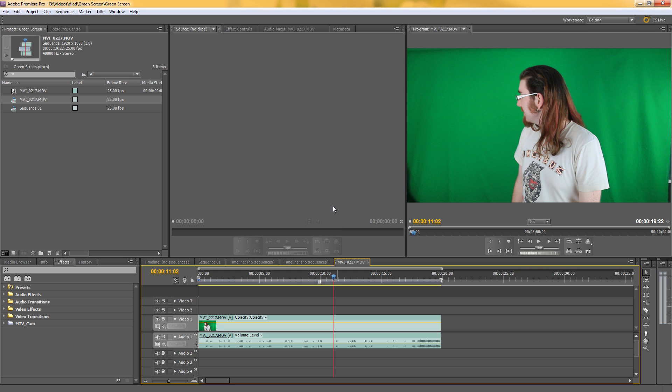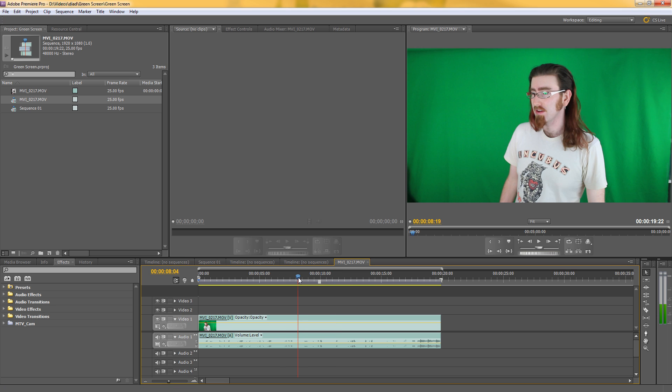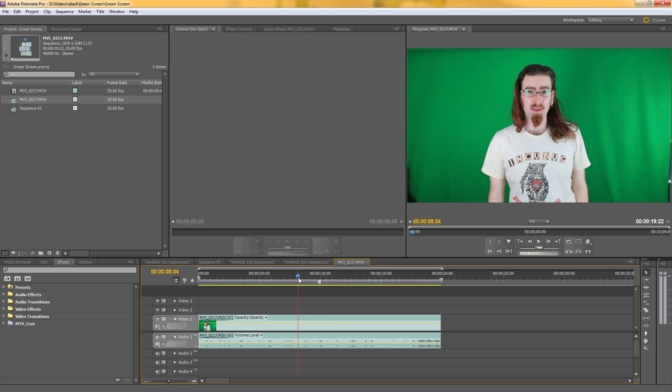But After Effects isn't very good at editing. I don't really want to put it in there to try and edit all the sequence together and then key it out because that gets awkward and usually the workflow would be that you'd put it into After Effects, key it out...